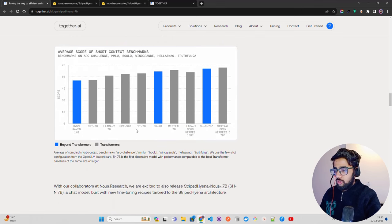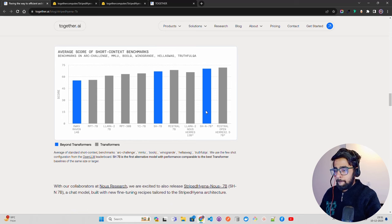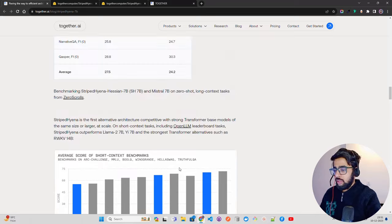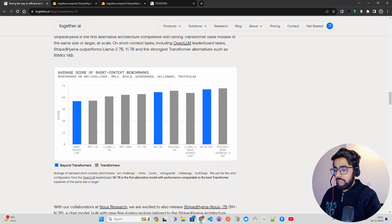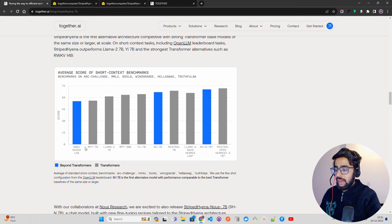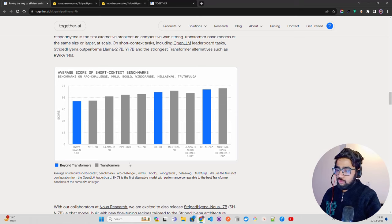You can see it over here, slightly closer on short context with Mistral, OpenHermes model. Beyond transformers, the rest are transformer-based. You can see SH-7B, SH-Nous-7B, and RWKV. These are the only beyond transformers models.